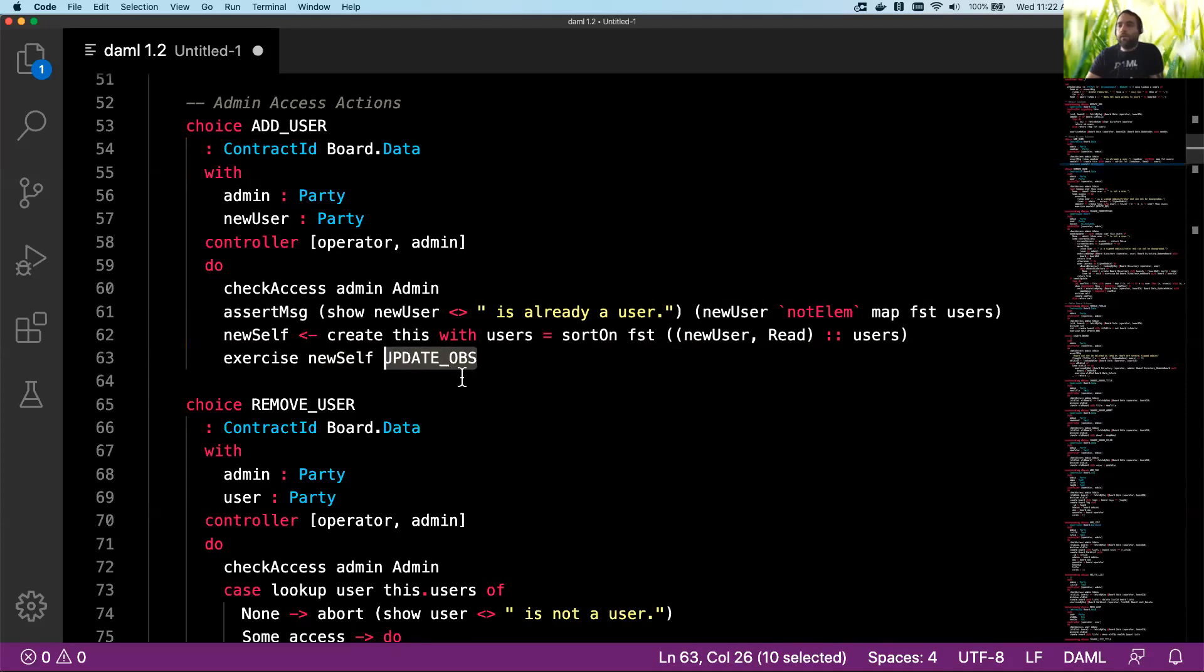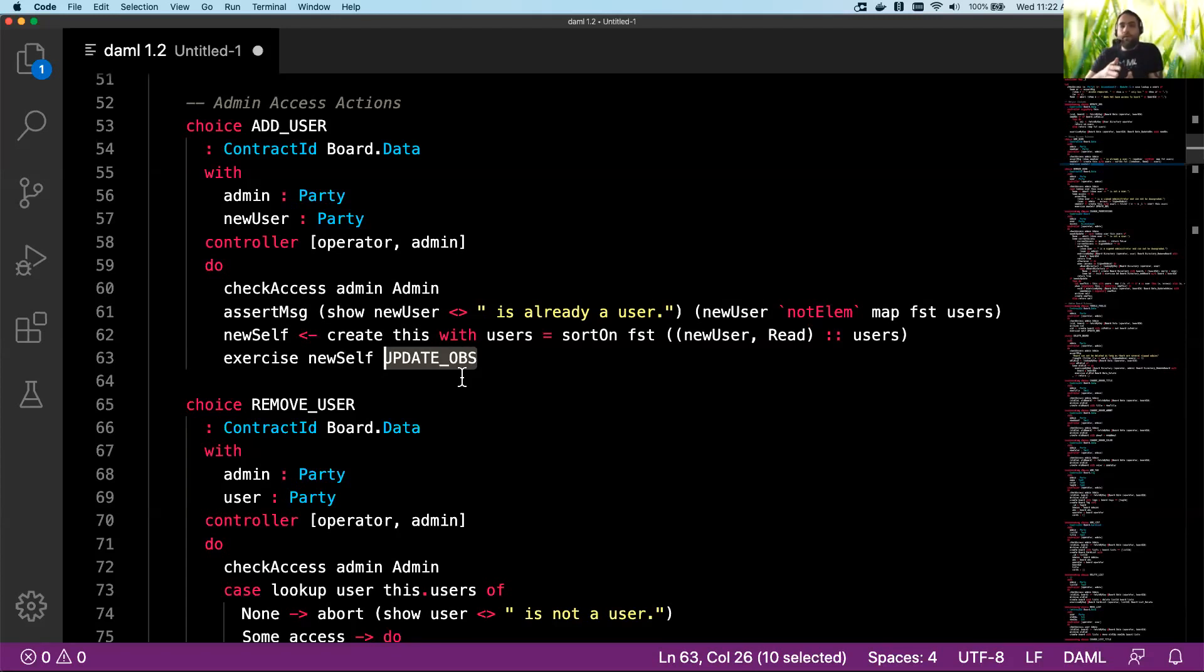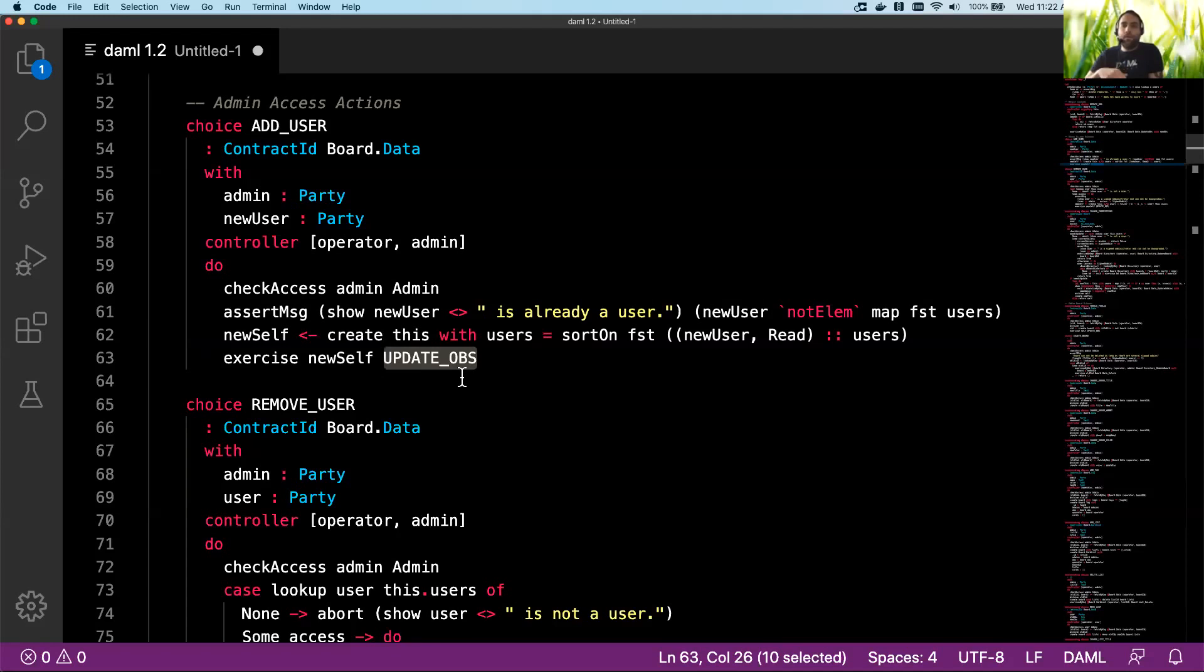But this also shows that essentially when you execute one choice, it will either just do one thing or you can have it do many things. And you can make sure that these things happen in the order that they're supposed to happen in, and that you're not ending up in a case or having to specially code for a case where you're doing an update before another part is changed. So this is all atomic, so if for example the update_obs contract that's being exercised right now failed in some way, then this choice also wouldn't execute.